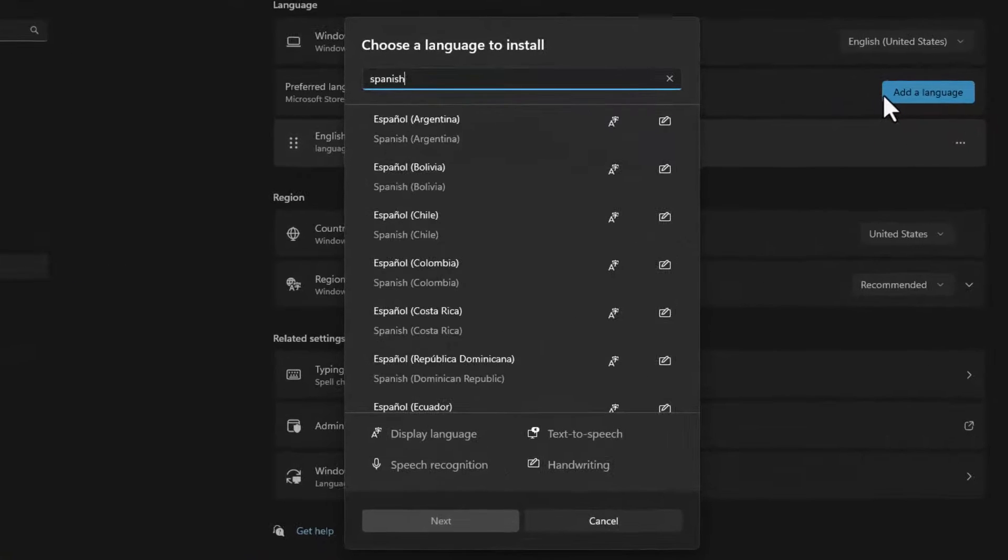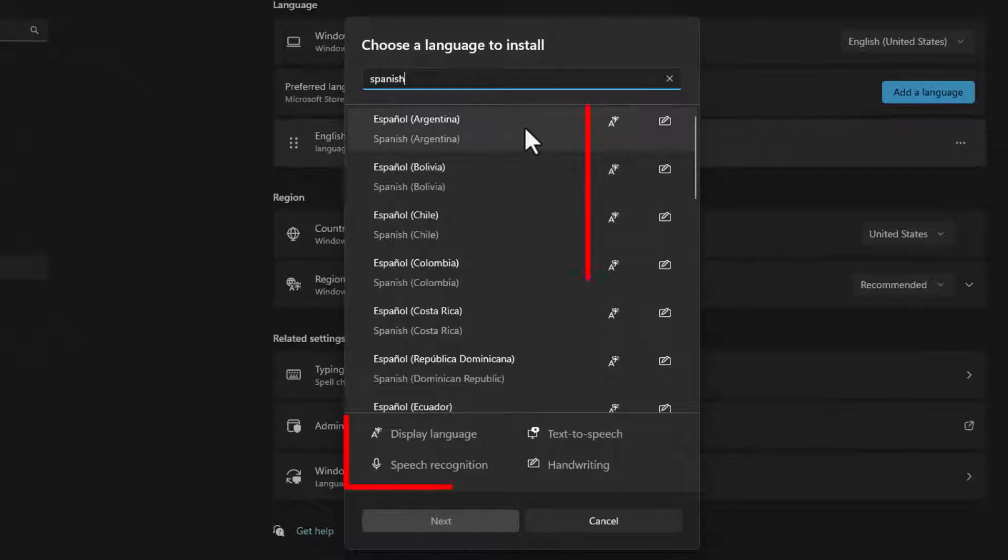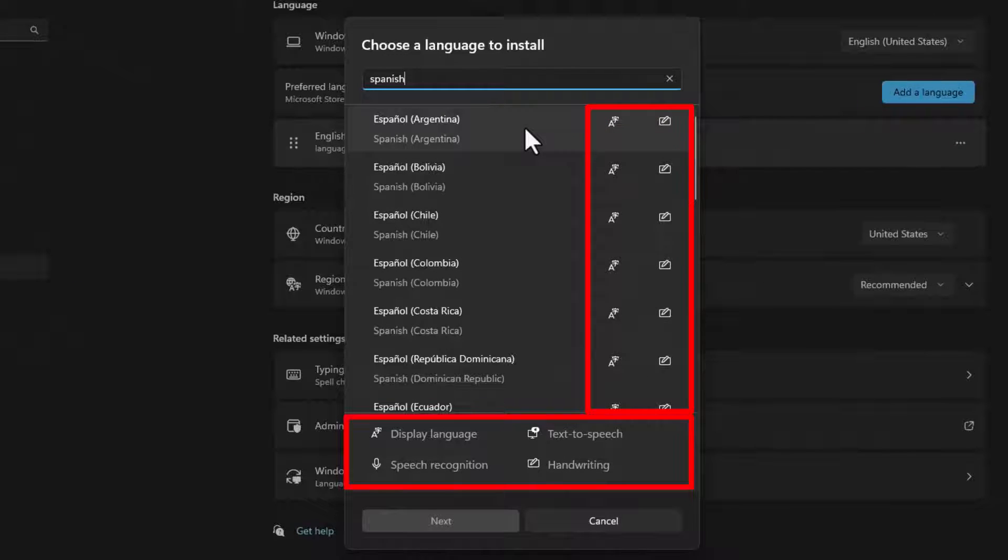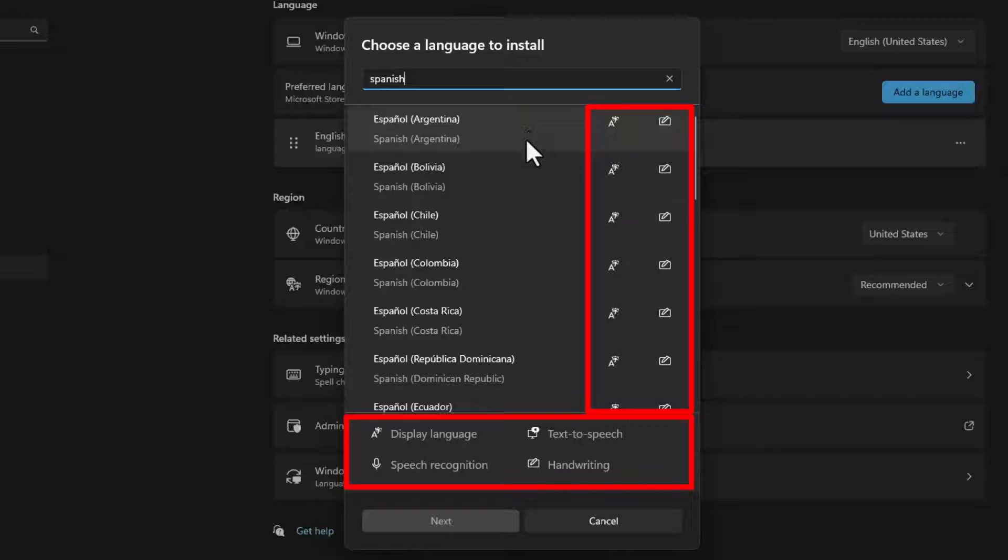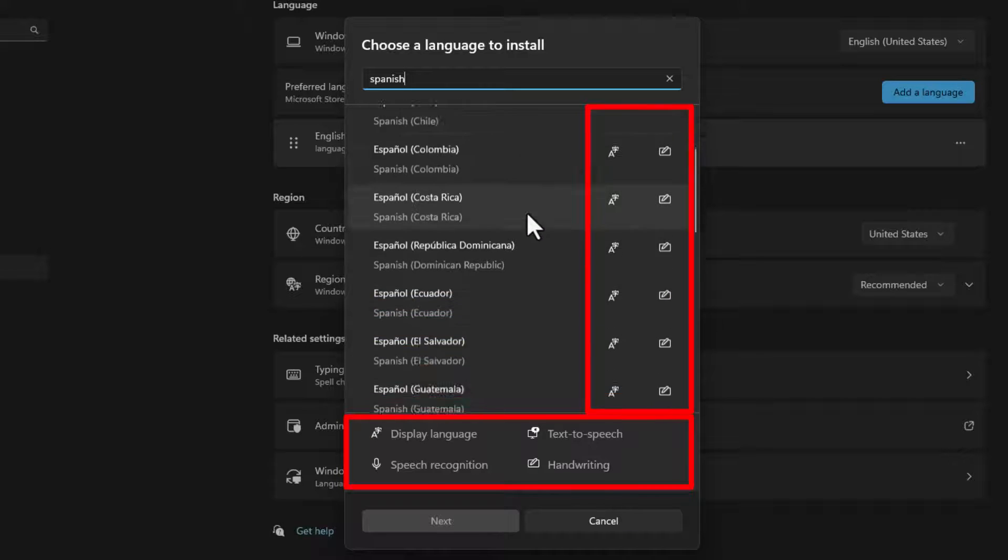Type in the language that you're looking for and on this screen Windows will show you what features are supported by this language you're about to install.